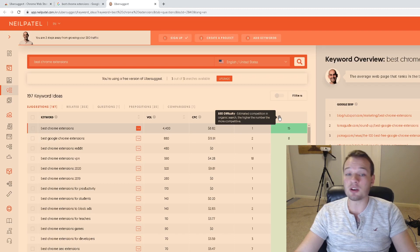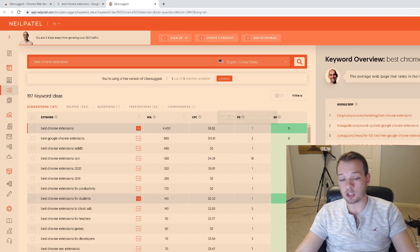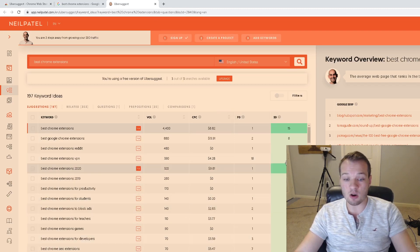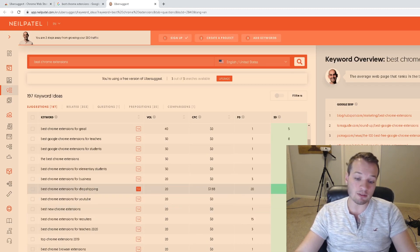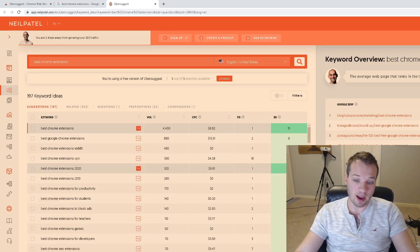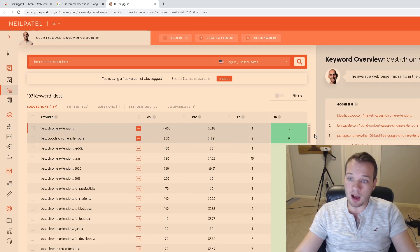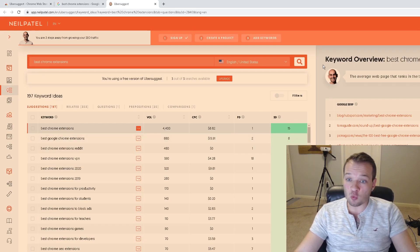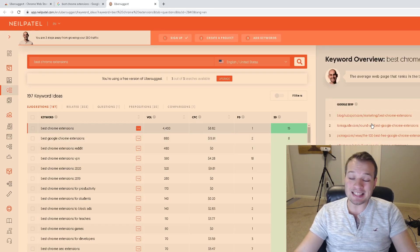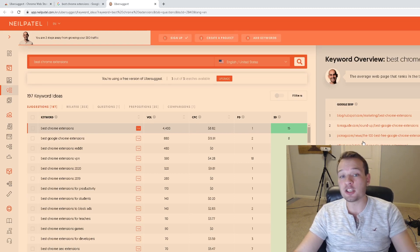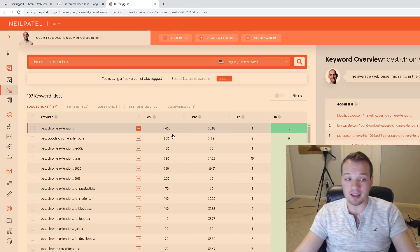I really like this as well: the SEO difficulty. This shows you how easy or how difficult it is to rank for that actual term. And then this is really amazing—it shows you some of the top individual pages that are ranking for that keyword.